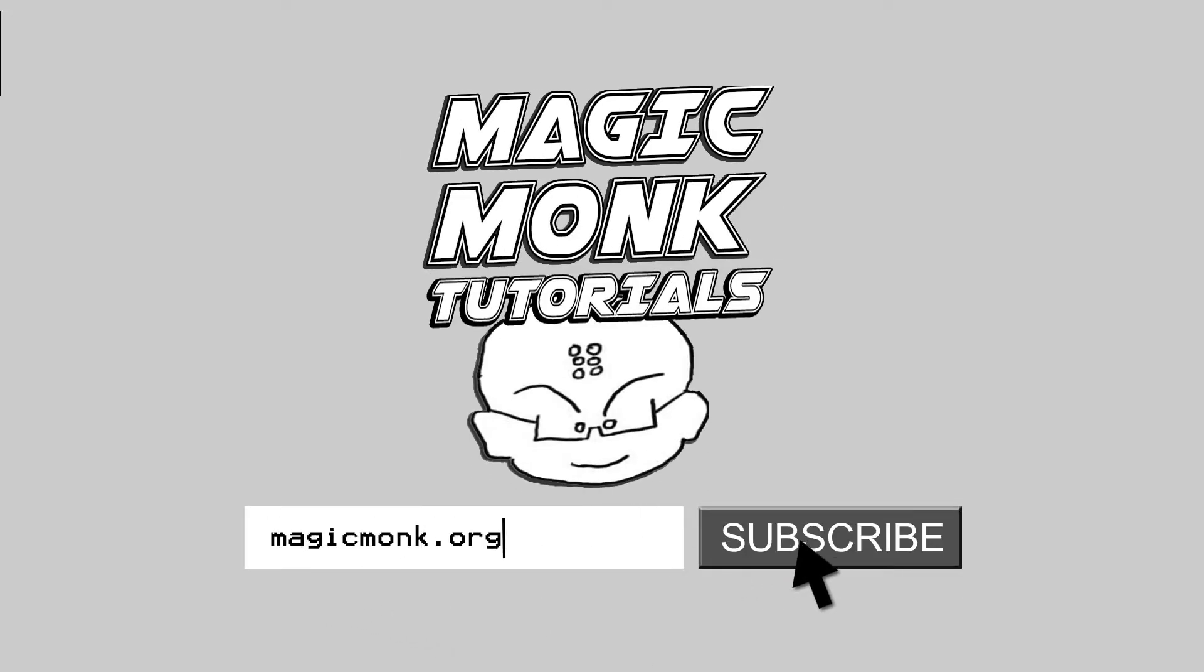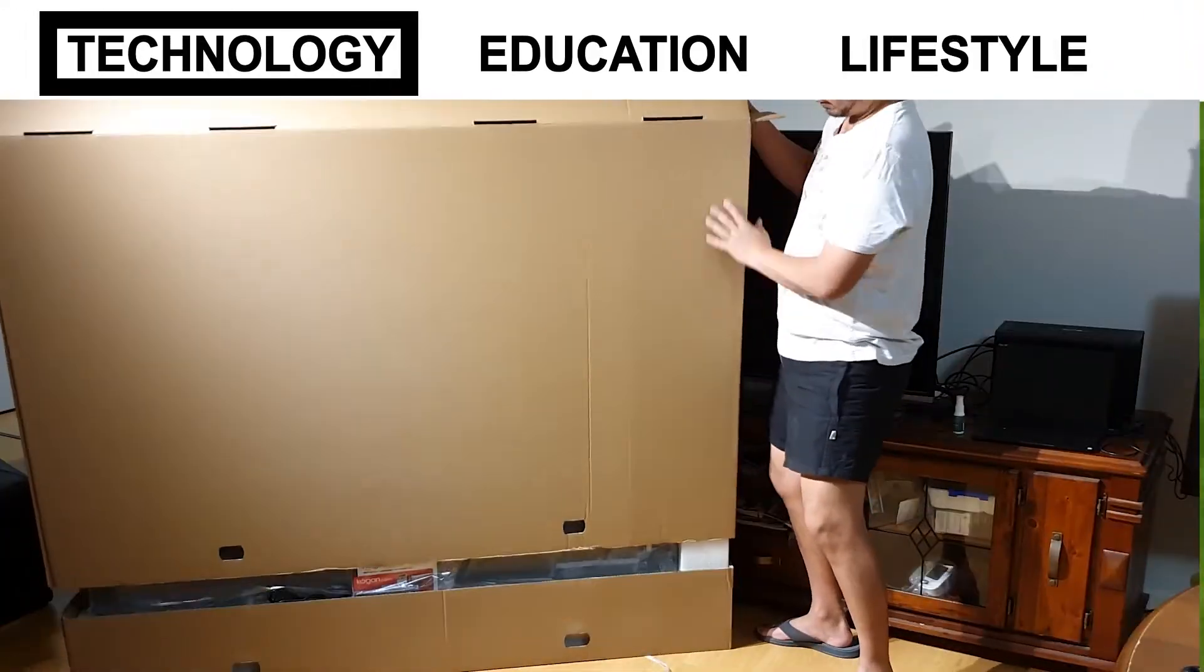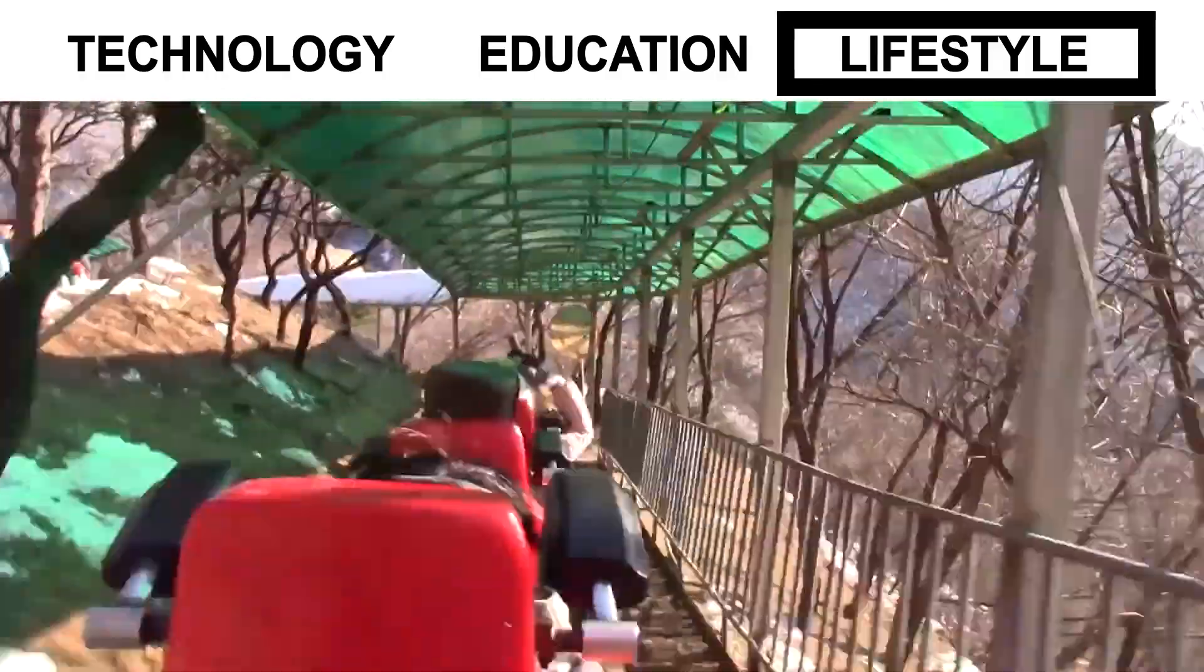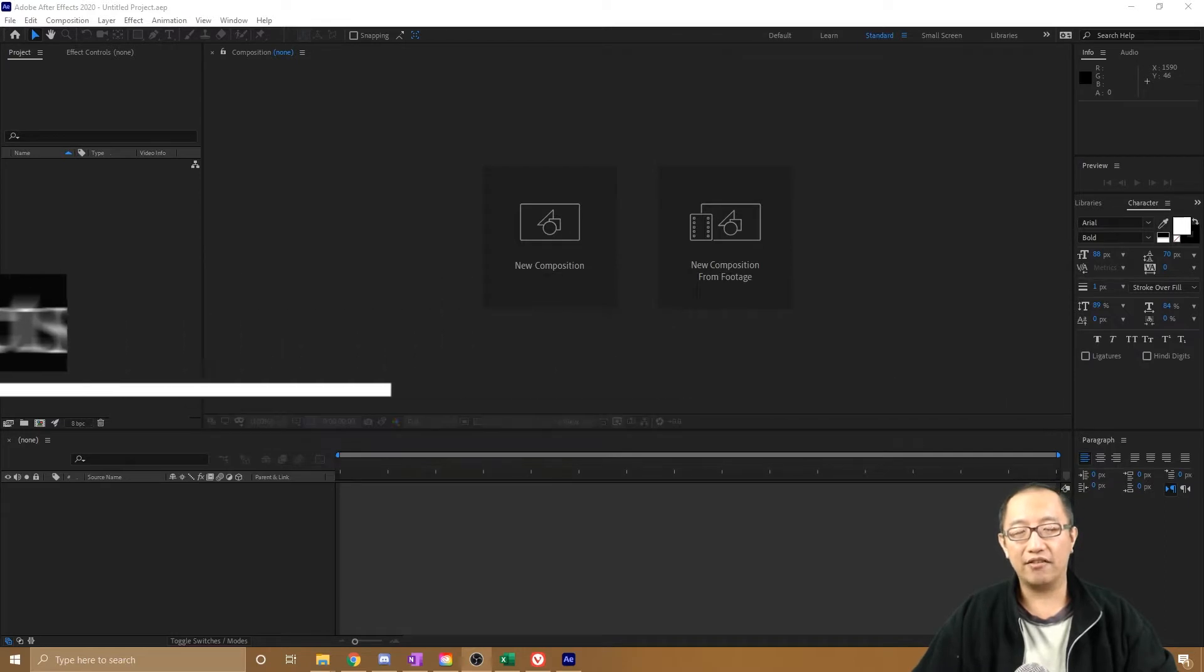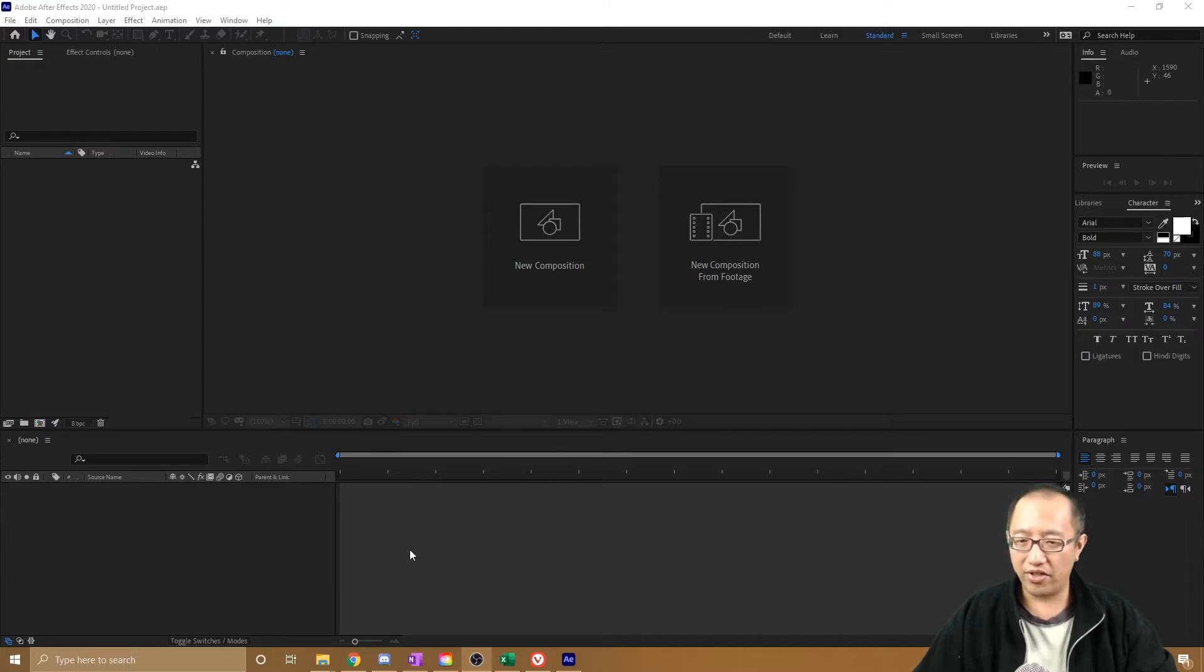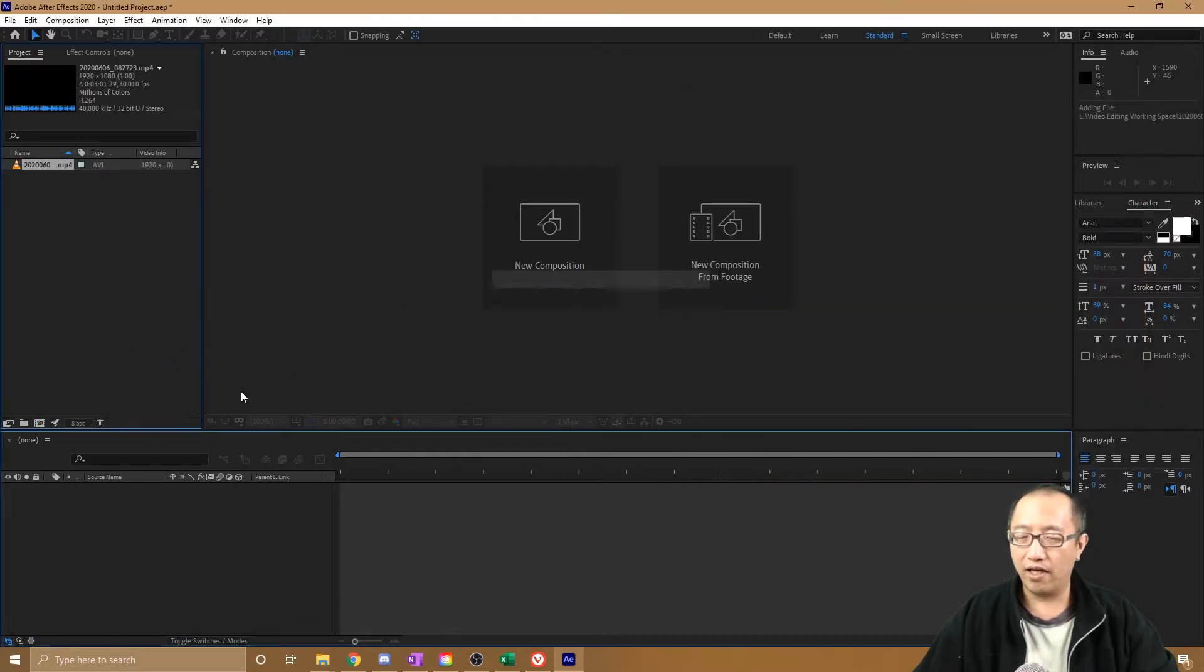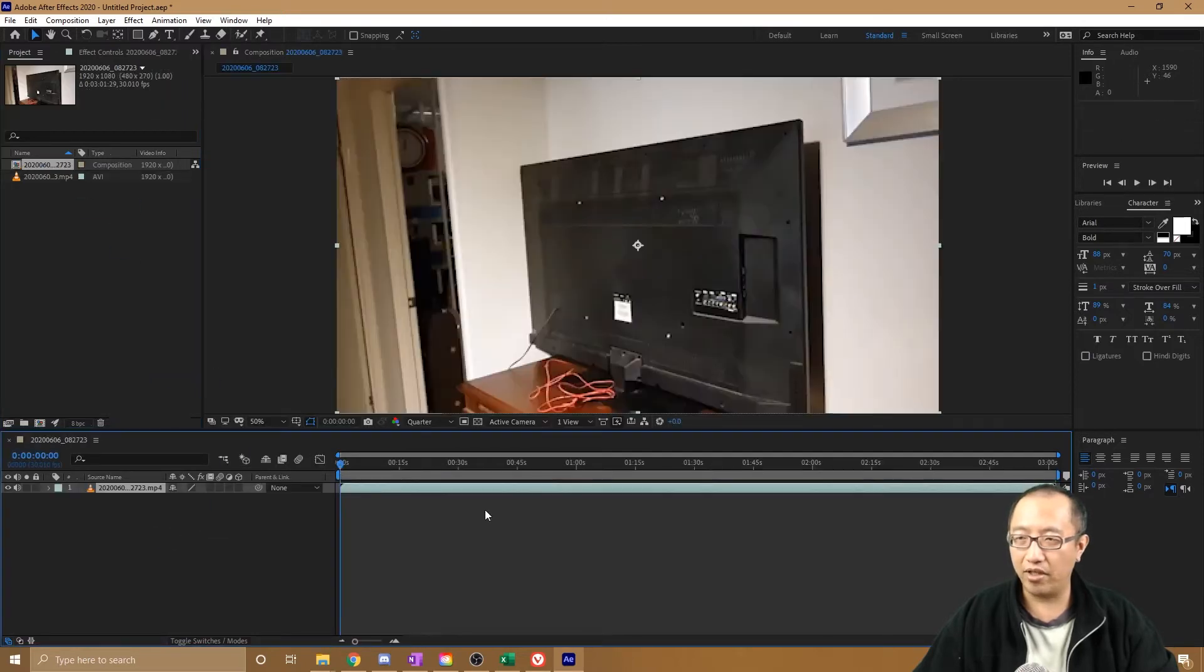Hey guys, it's Eddie the Magic Monk. Welcome to my series of videos on how to get started with Adobe After Effects. The first thing we're going to do is import some footage. I'm just going to go to a video that I have filmed myself recently, and it's just me talking about a new TV that I purchased.